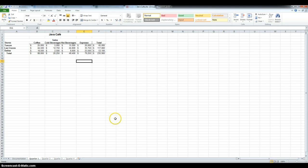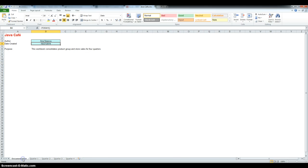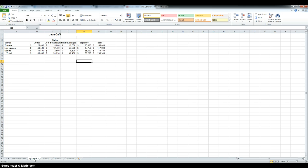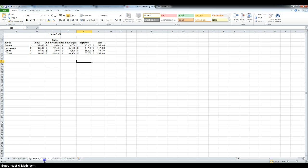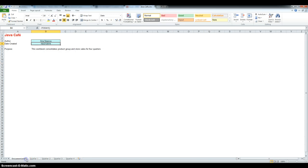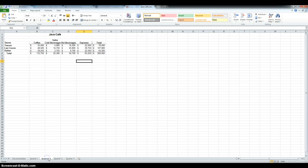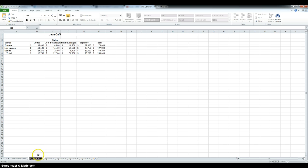Now, I'm going to ungroup the sheets by clicking the documentation sheet, and then I have to make a copy of any of the 4 quarter sheets, and place it between documentation and quarter 1. So, to make a copy, hold down the Ctrl key and drag any one of the sheets over. So, that's my copy, and then I have to rename this as Summary cells.